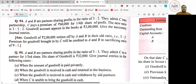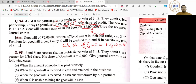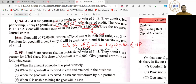Q94 — पहली entry होगी A, B to Goodwill, value is Rs. 2,00,000. उसके बाद C यहाँ पे 60,000 premium लेके आ रहा है. अगर C का share 60,000 है, तो firm की goodwill कितनी होगी? Formula: new partner's share of goodwill = firm's goodwill × share of new partner. C's share = 60,000, C's share = 1/4, तो X/4 = 60,000 — X की value 2,40,000 आ जाएगी. These questions can also come in MCQ form.